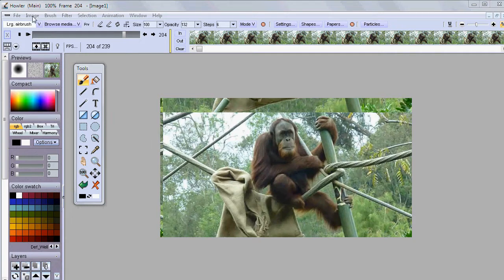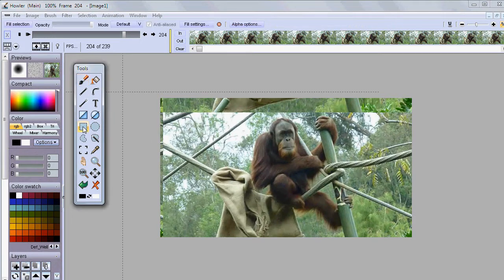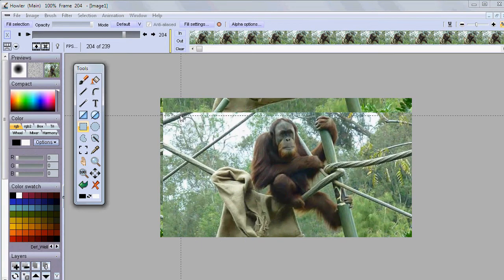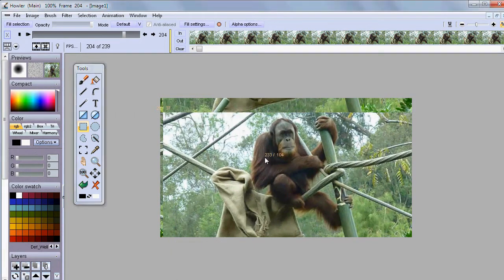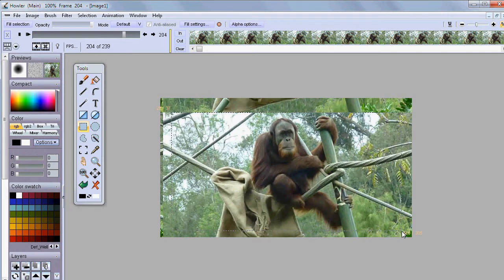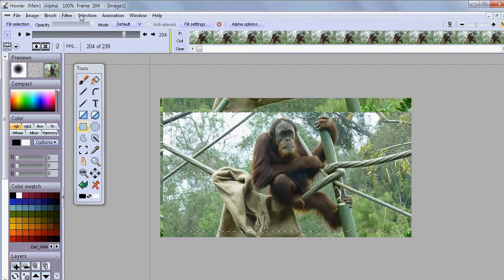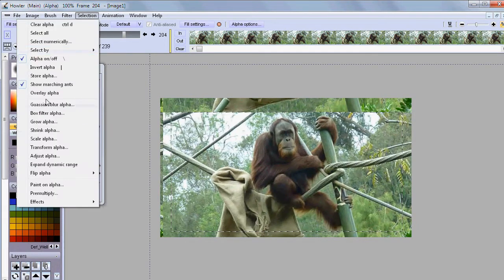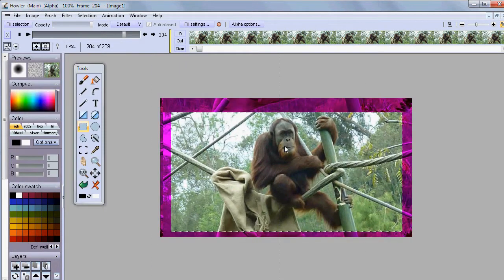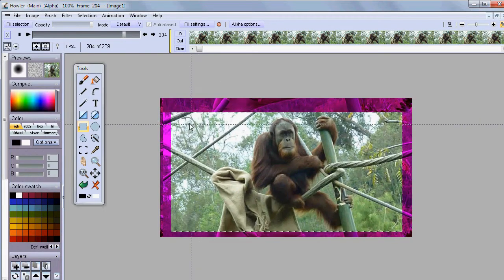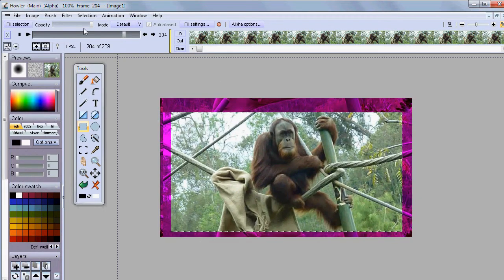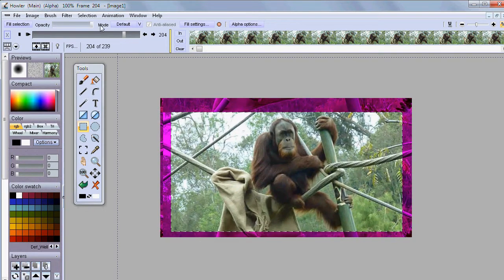And so probably we'll need to go something like rectangular selection about this much. Alright let's select about this much. Perhaps we can set the selection to overlay alpha so we can see it better. And then at this point if we scrub through it,